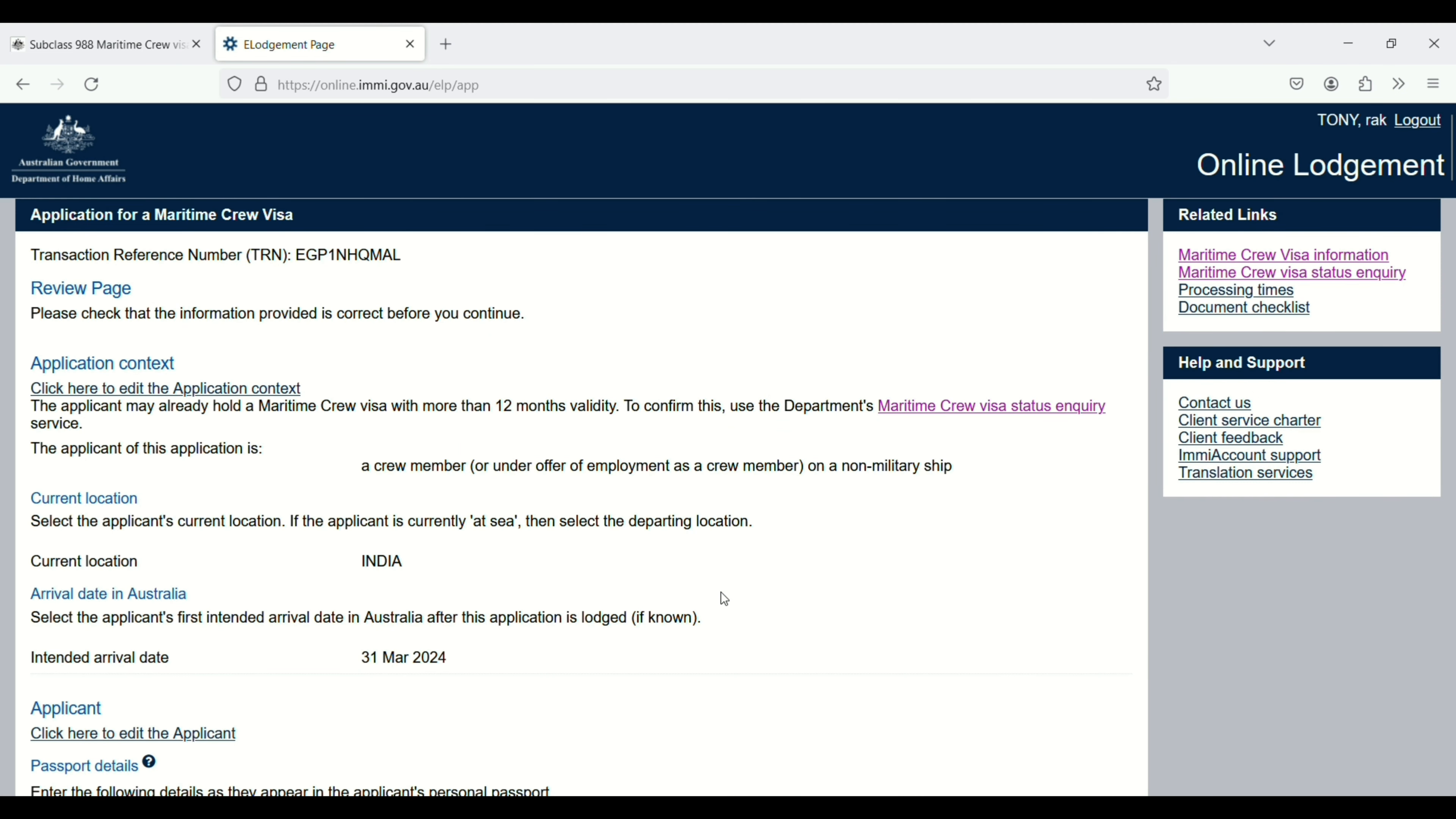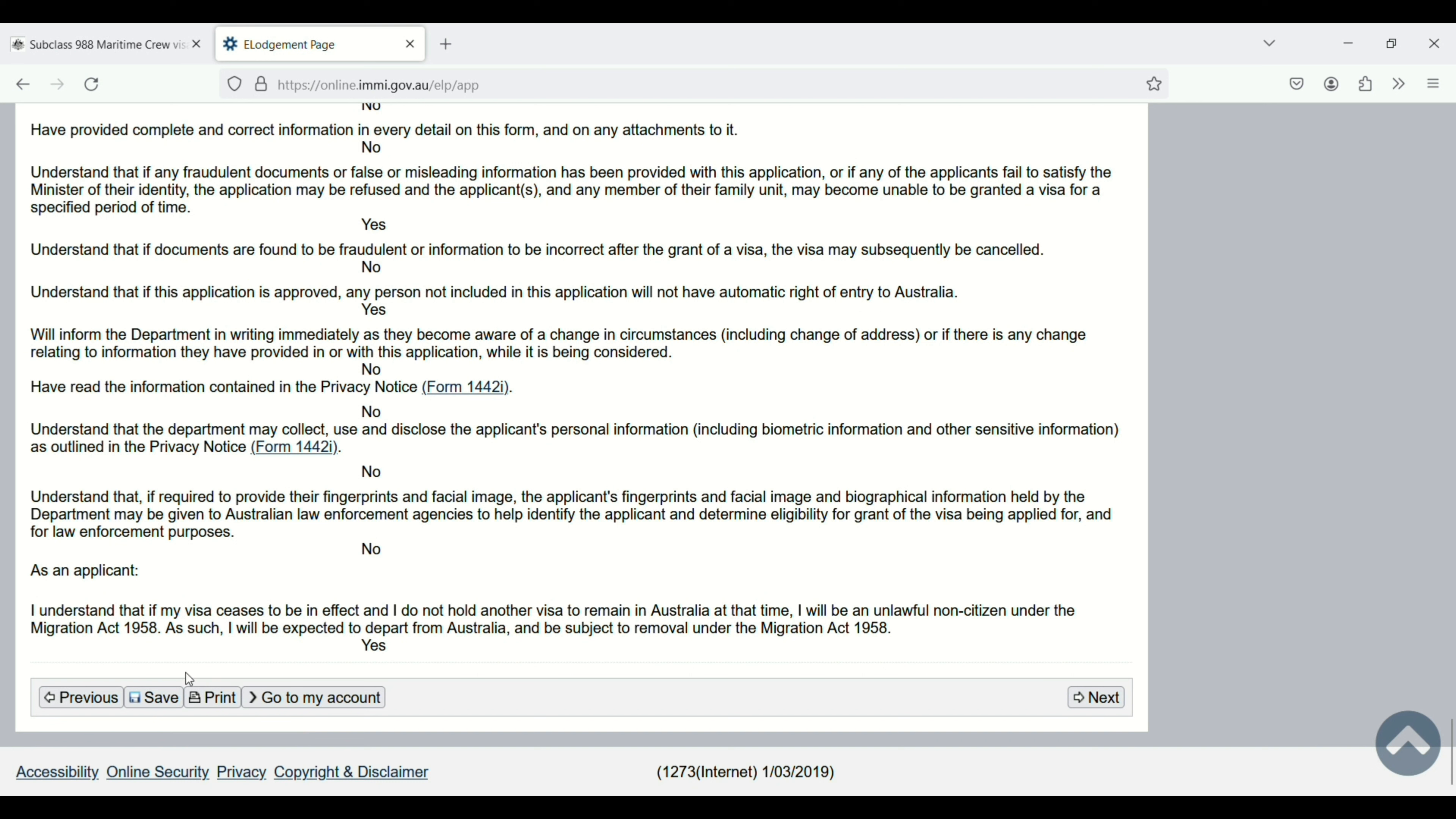Application for maritime crew review page. Read this one carefully, scroll down. If you want to save your application here, you can save. You can print, and if you want to edit, just go back from here. Next, just click on the next button.